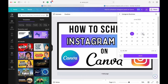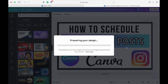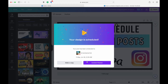Maybe I want it to go out on Friday at 11:55 a.m. Hit Done, then hit Schedule. That's going to prepare my design for me, and you can make a copy of it if you want to post and schedule it to another social media page as well.